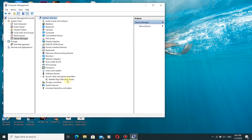There are actually two drivers used for recording and listening to audio: one is Realtek High Definition Audio and one is AMD High Definition Audio. What we will do is replace this Realtek High Definition Audio driver.